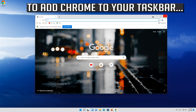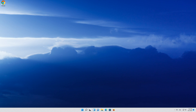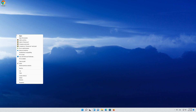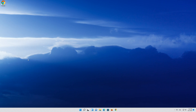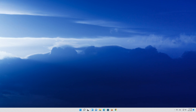If you have a Chrome icon in your taskbar, right click it. Select Show More Options. Select Pin To Taskbar. Delete the shortcut if you want. Now you'll be able to run Chrome again.